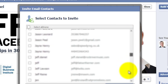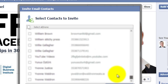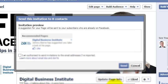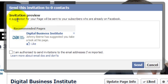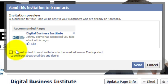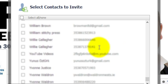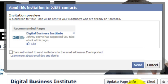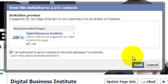It's found all these contacts in my list. I can preview what the invitation is going to look like. It basically says a suggestion for your page is sent to your subscribers who are already on Facebook. You have to tick 'I am authorized to do so.' I click and select everybody, preview the invitation, and click on 'I am authorized to do this.'